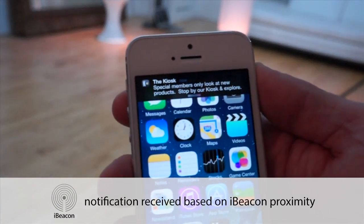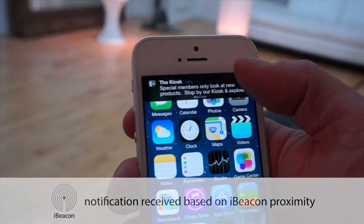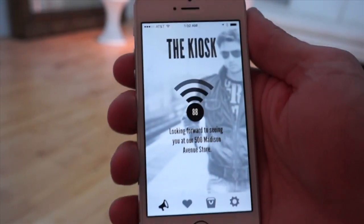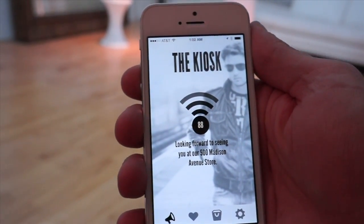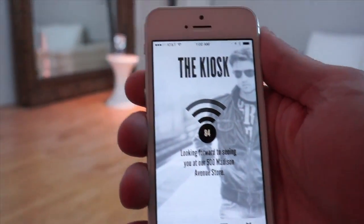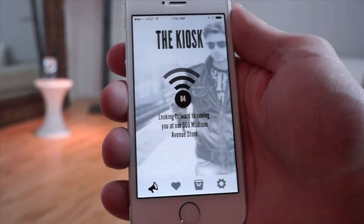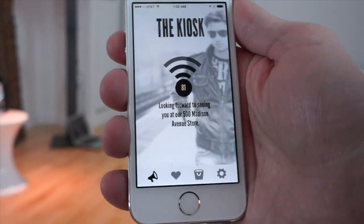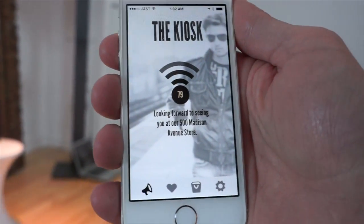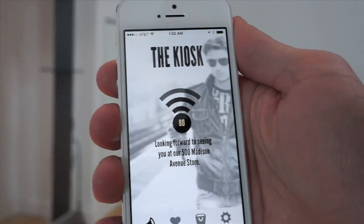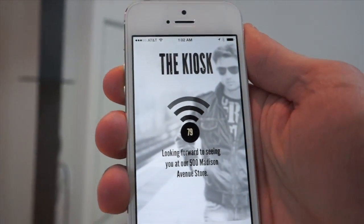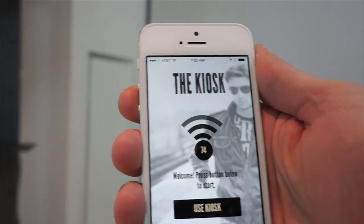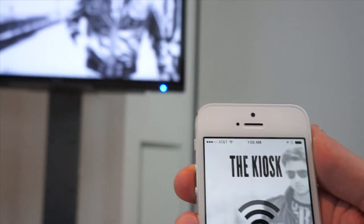As Steve is walking, he receives a message inviting him to come use the kiosk. A welcome screen appears leading him toward the kiosk. Based on his proximity, when he nears the actual area, a button appears allowing him to use the kiosk. As Steve neared the kiosk, a couple of key things happened.